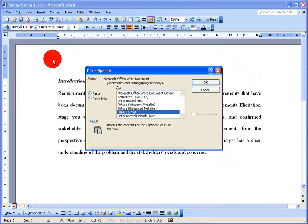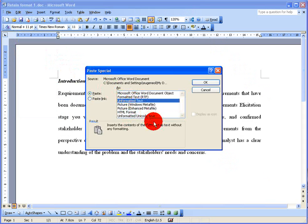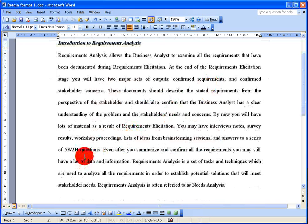Select Paste Special and in here you've got several options. The one you're looking for is Unformatted Text, because what you really want is for the text from your other Word document to be copied over as if it had no formatting at all. So choose Unformatted Text and click OK. And you can see my text is pasted in nice and neatly — it's got justified left and right, the double spacing is retained, and the font has changed from Arial in the original document to Times New Roman size 11.